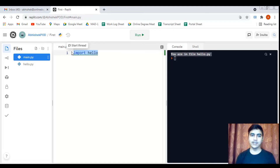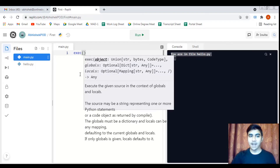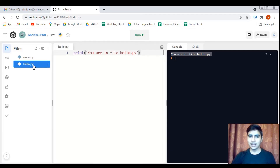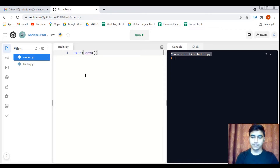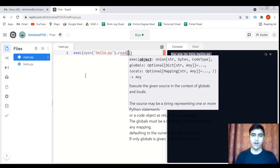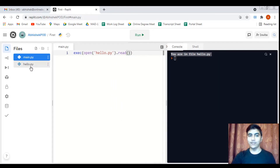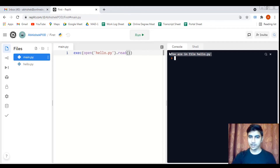Another way is to use the exec() function. This function accepts Python code, but we need to extract the code from the file first. We use open('hello.py').read() to extract the content from hello.py and pass it to exec(). Clicking run again gives us the same output, so we are able to execute the file separately.